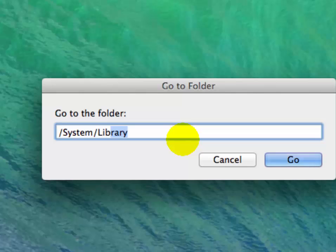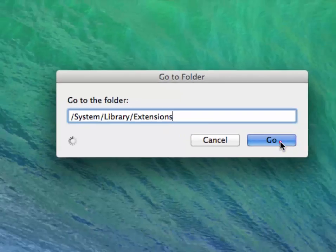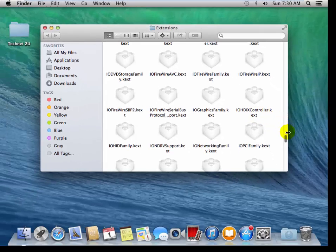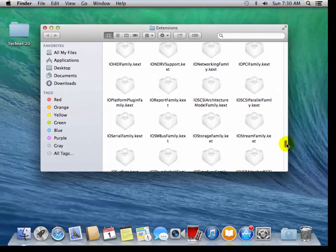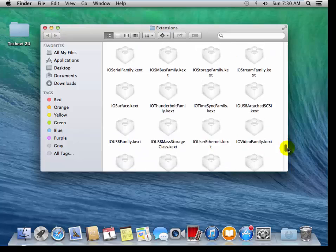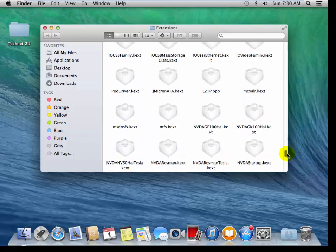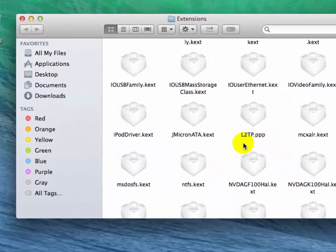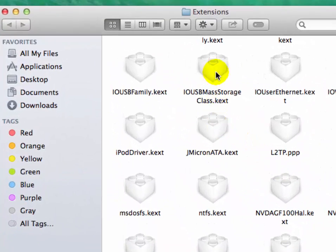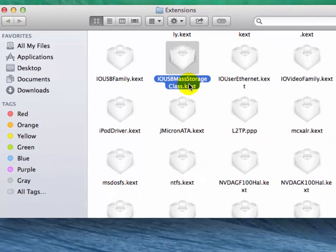Now you will have to find here IOUSBMassStorage.kext. Right-click on it and move it to trash.